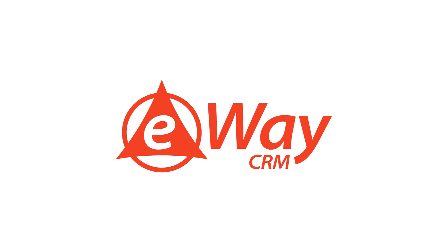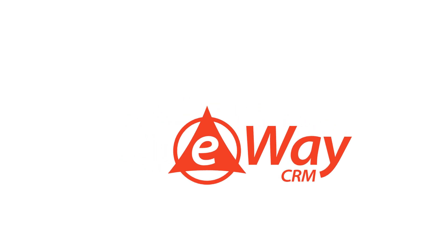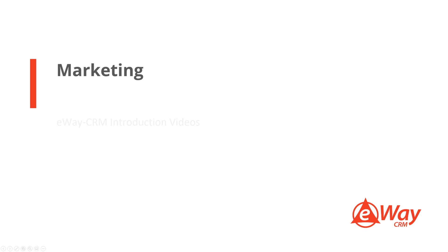Hello and welcome to the eWay CRM introduction videos. Today, we will have a look at marketing. This video is more complex as we want to provide you with a complete set of information about how we manage marketing campaigns. To simplify the navigation, we have made a table of contents that contains timestamps so you can easily jump to the requested topic. So, what will you learn?